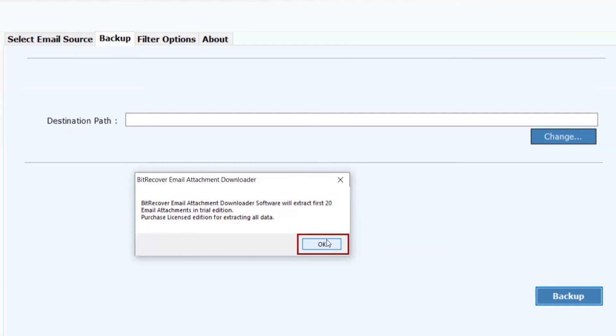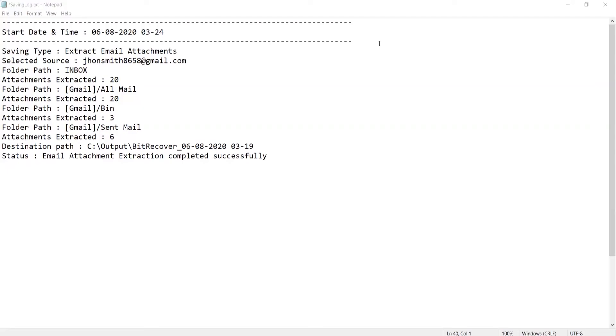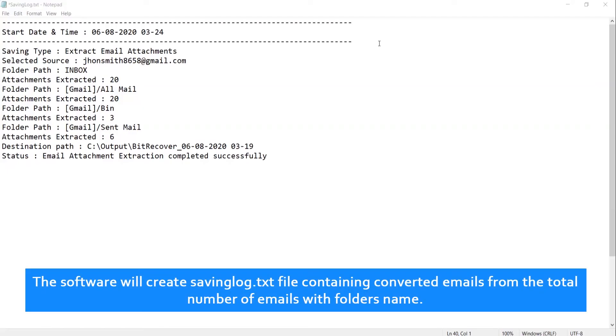Click on OK. The software will create saving log.txt file containing converted emails from the total number of emails with folder names.